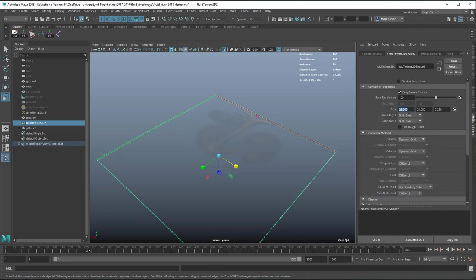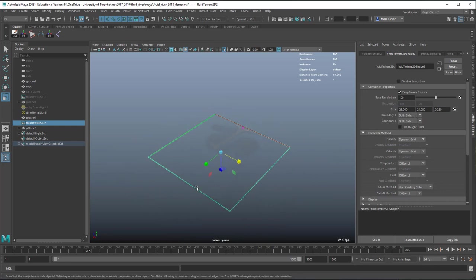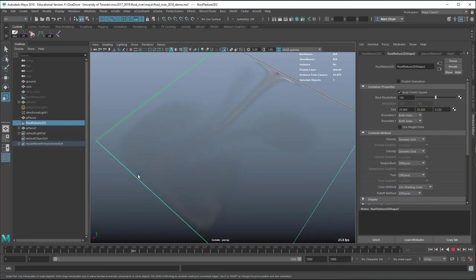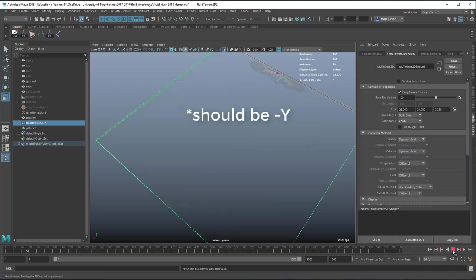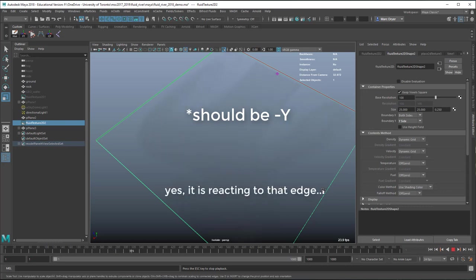I change the size in X and Y, and keep the depth thin because it's a 2D container. The boundary Y I want to keep open — if I don't, the fluid reacts to the edge of the boundary at the top, and I don't want that. I want it to exit through there, so I change boundary to Y side. You can see it's no longer reacting to the top surface.